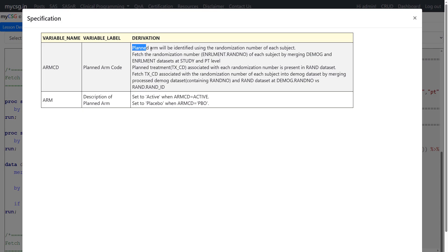For ARMCD, the planned ARM will be identified using the randomization number for each subject. We are asked to fetch the randomization number, which is present in a dataset called enrollment in a variable named RANDNO, for each subject by merging the DEMOG dataset and enrollment dataset at study and patient level. So enrollment has the randomization number, and all subjects enrolled in the study are present in the DEMOG dataset.